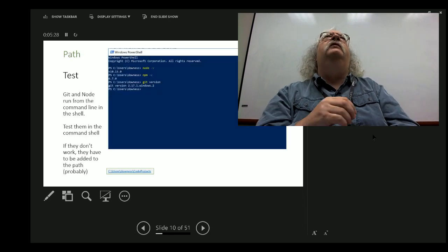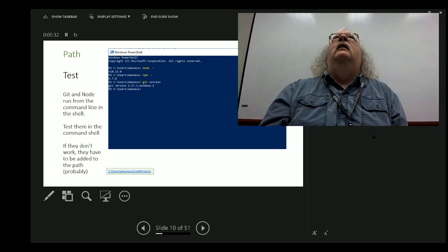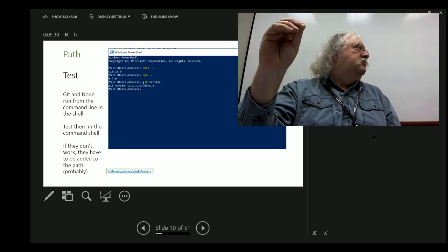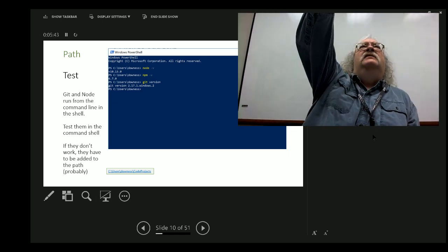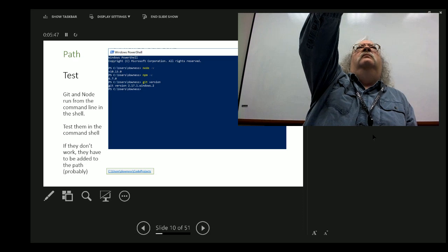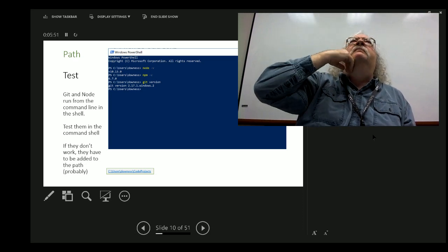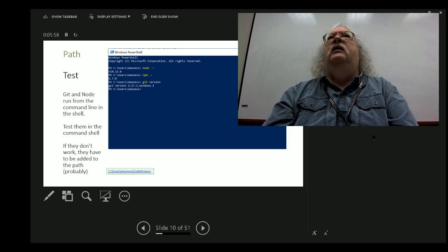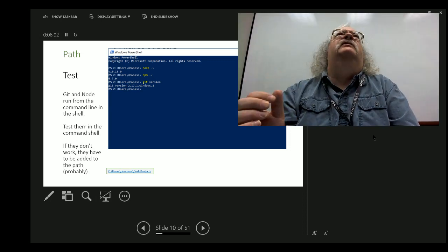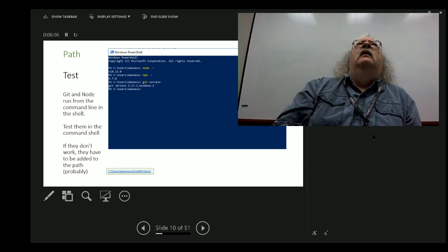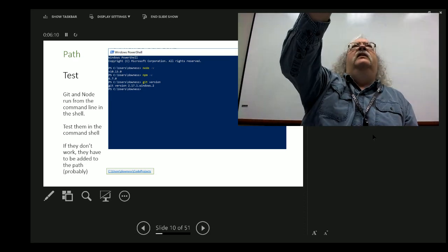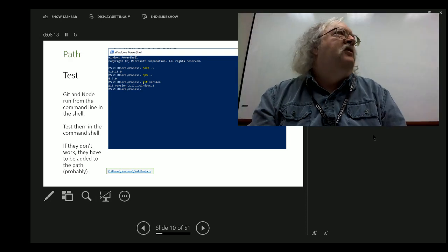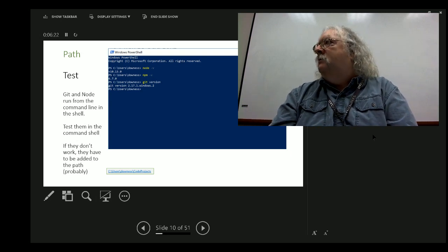Another peculiarity with Windows is the path — sometimes things work, sometimes they don't. Here in PowerShell, I test the things I installed earlier. I type 'node -v' and it comes up with the version number. Similarly with npm — that comes with Node but you need to test it too, just in case. And then git: 'git version'. There's no consistent syntax for even finding out what version the software is.